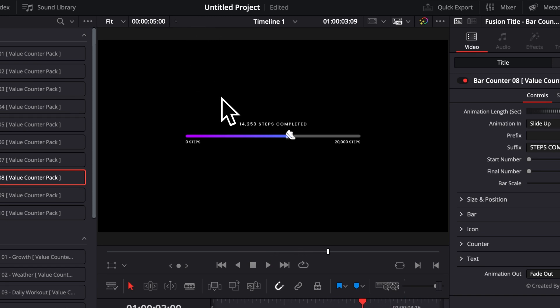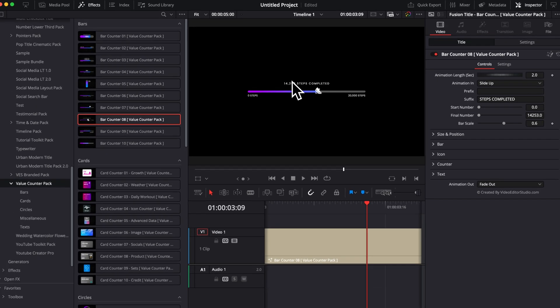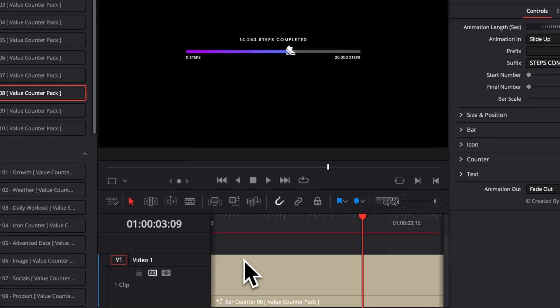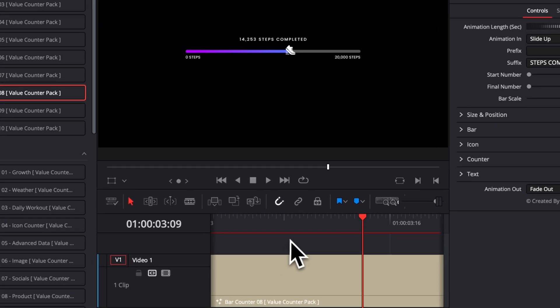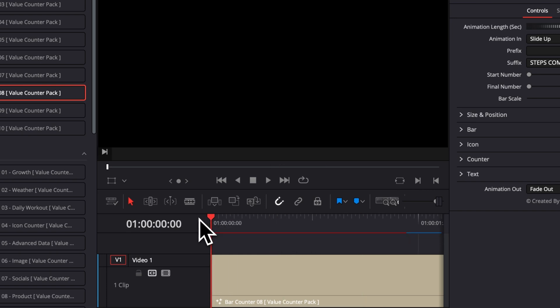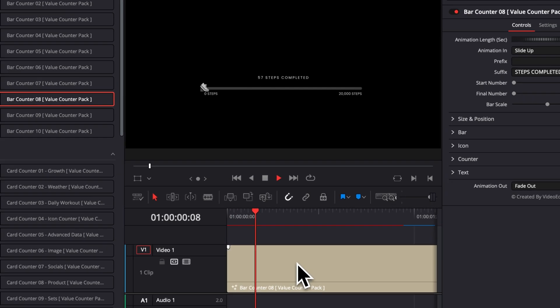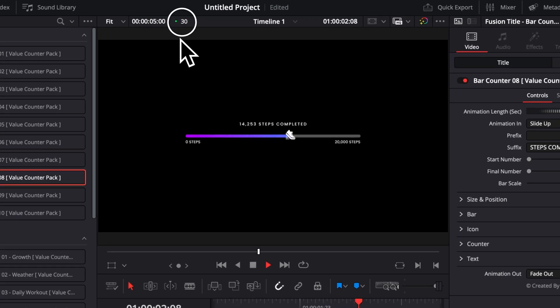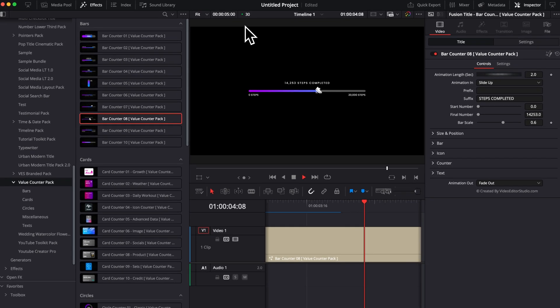If you're running into any issue in terms of playback, just go over to playback, render cache, and then here select smart. That will just bring that red bar right above your title. And that's just going to cache the title. When the bar turns blue, that means the title has been cached in and you'll be able to play it with real-time playback, if that wasn't the case in the first place.